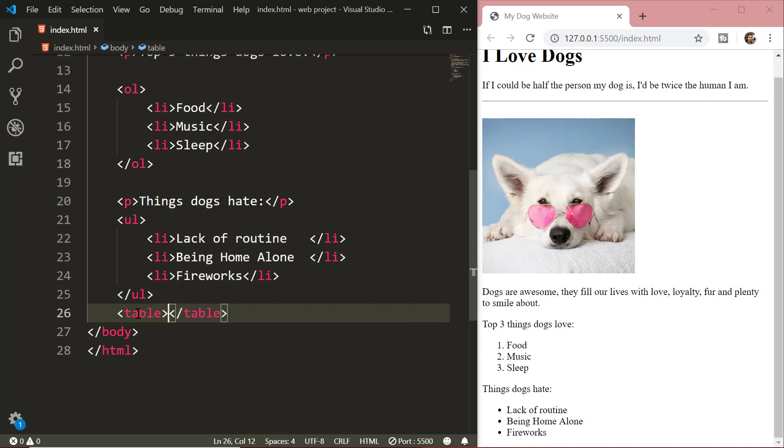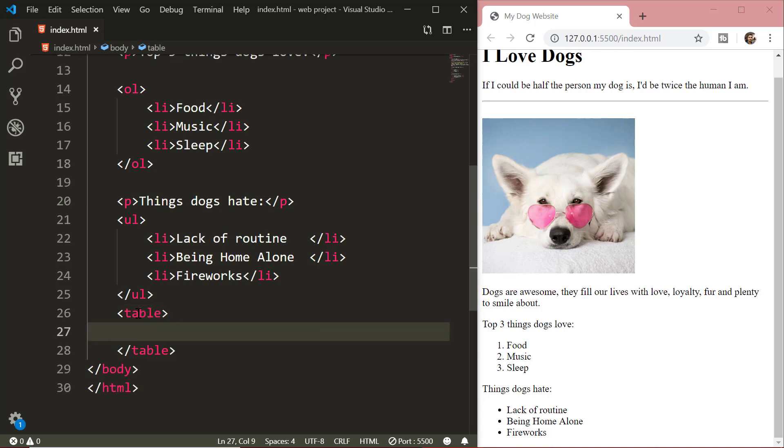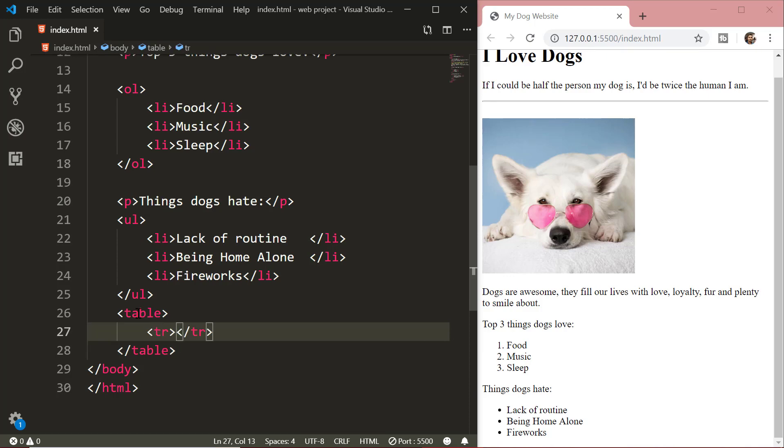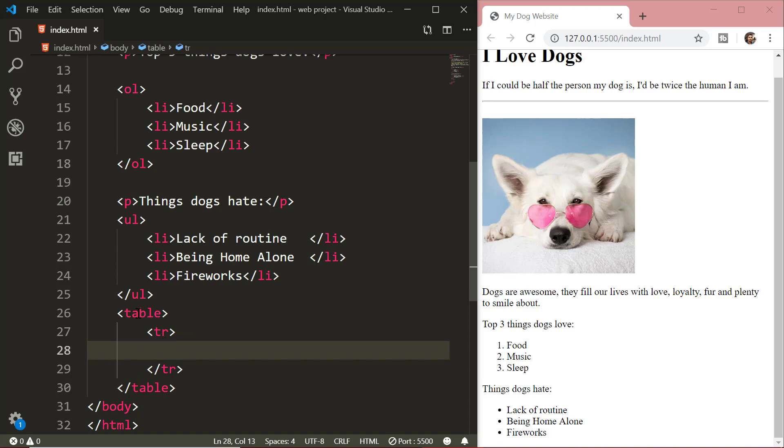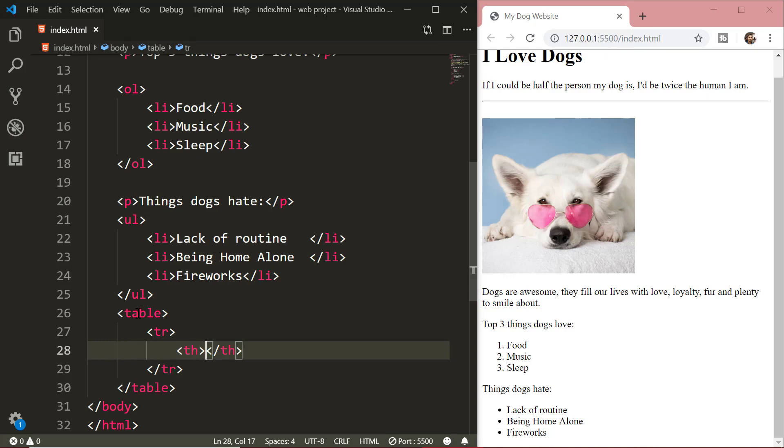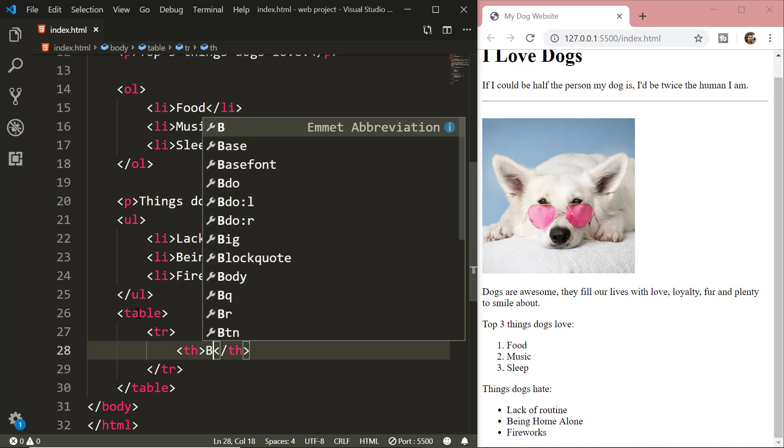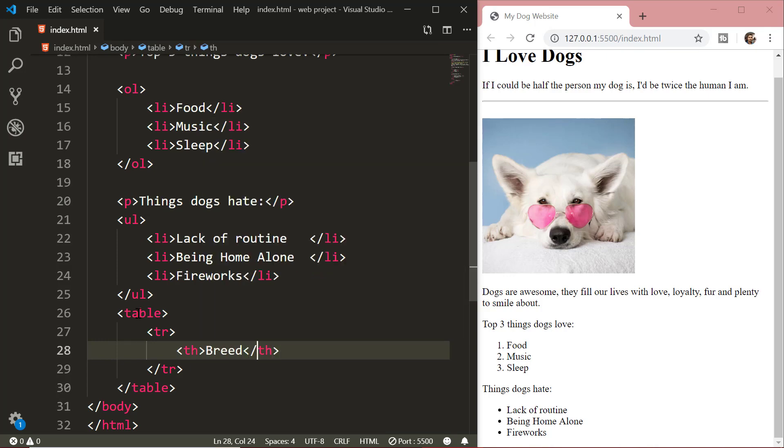After this, we will learn how to create tables in HTML. An HTML table is defined with the table tag. Each table row is defined with the tr tag. A table header is defined with the th tag. By default, table headings are bold and centered.